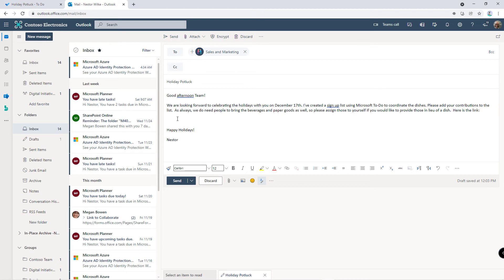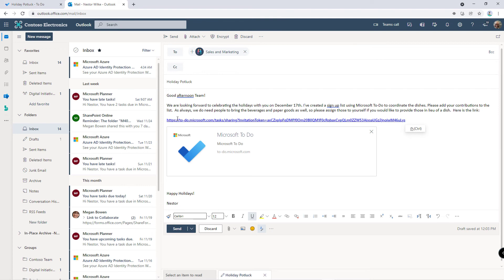In my email I'm going to go ahead and paste the link that I just created and then click send.